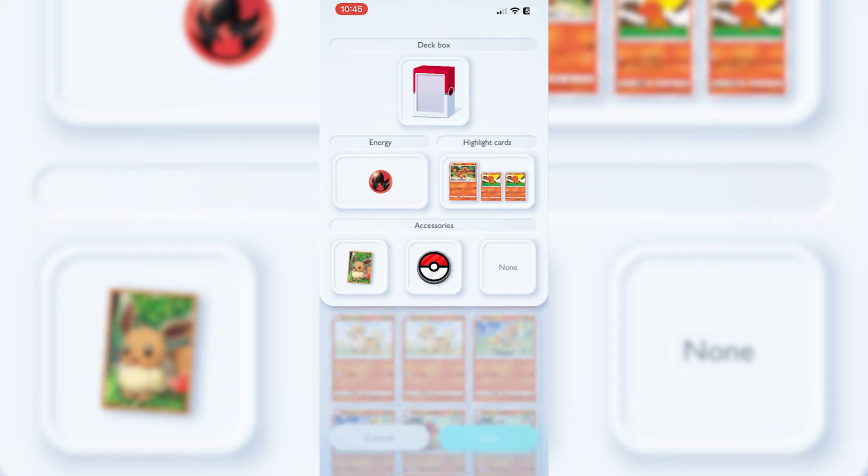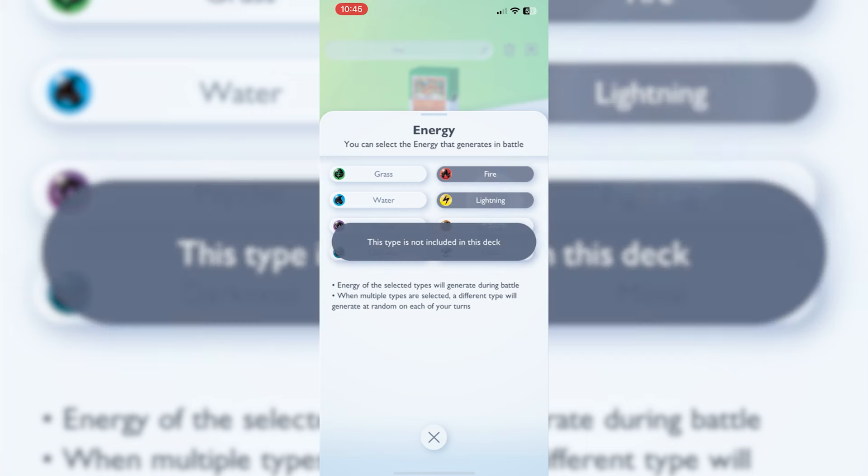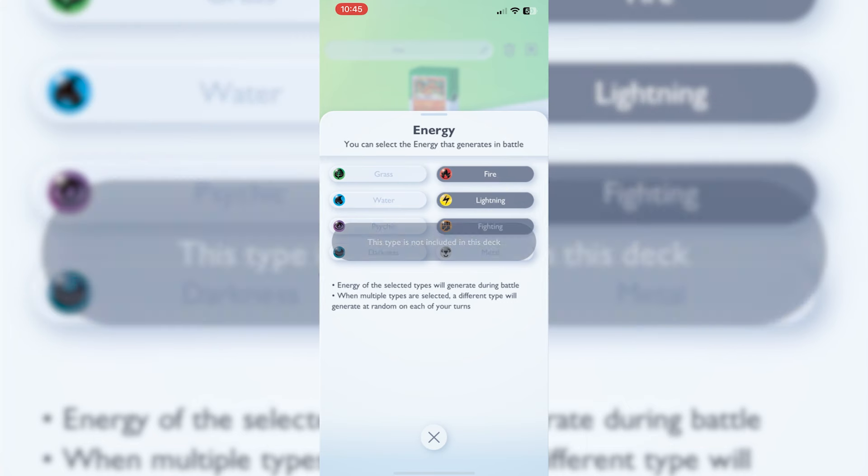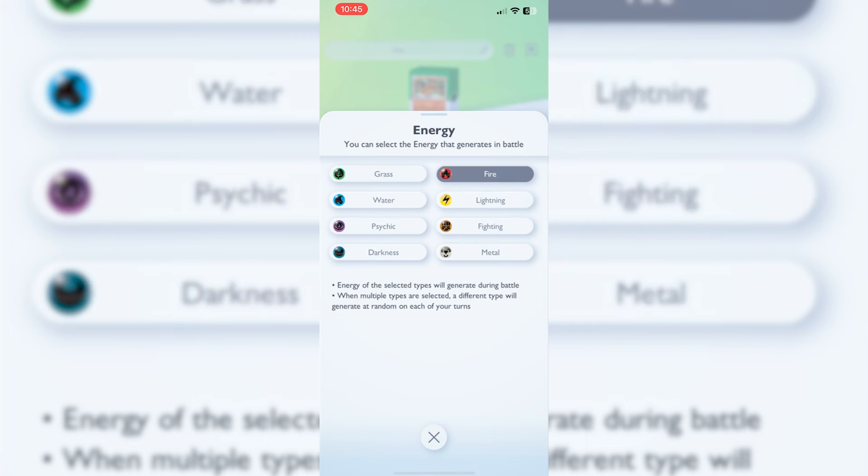When you put in certain Pokemon, they will give you the energies already. Say if I wanted to add in fighting and lightning for whatever reason that is always possible, but it will already pick up on what you need. The more variety you have in your deck, the harder it's going to be to actually get it.